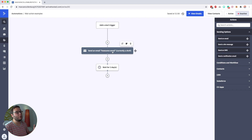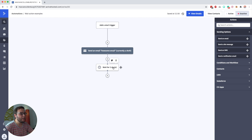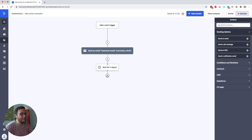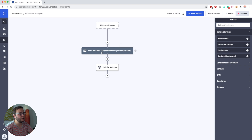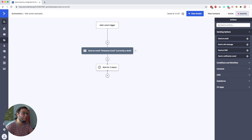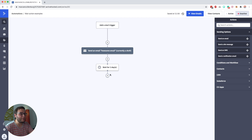But now imagine you want to send the second email the next morning at 10 a.m. If you do it like this, that email would be sent exactly 24 hours later. So if someone gets the first email at 10 p.m. — say they signed up for a lead magnet in the evening — the next email will also be sent at 10 p.m.